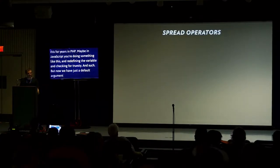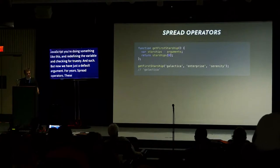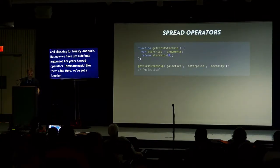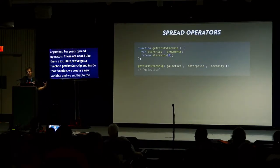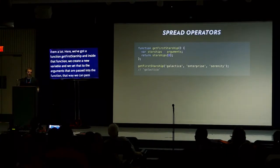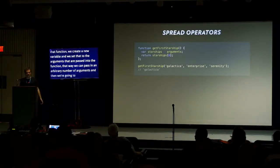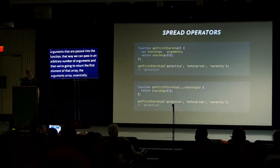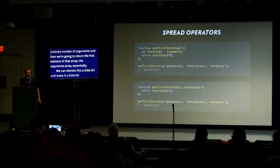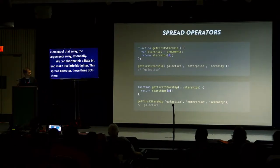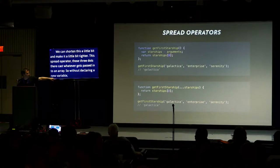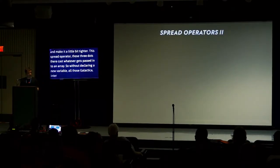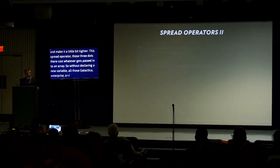Spread operators, these are neat. I like them a lot. Here, we've got the function getFirstStarship. Inside that function, we create a new variable and set that to the arguments that are passed in. That way, we can pass an arbitrary number of arguments. And then we're going to return the first element of that arguments array. We can shorten this. This spread operator, those three dots, cast whatever gets passed in to an array. So all those arguments get cast to the starships array.